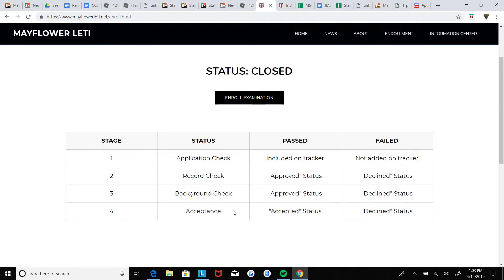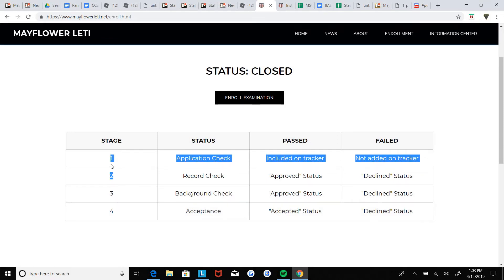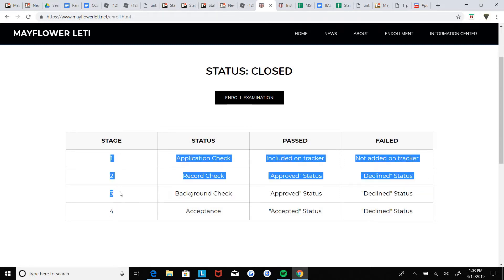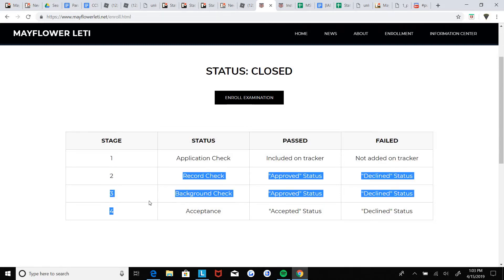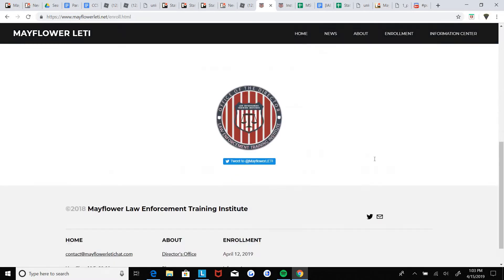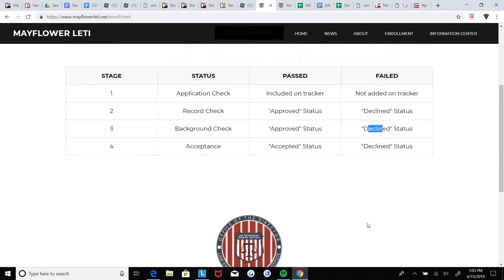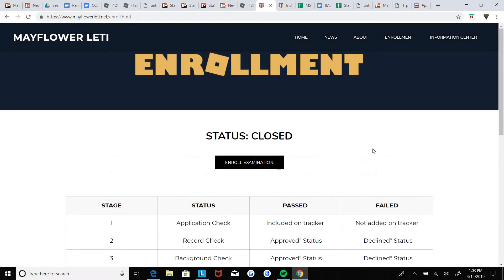Then if you get accepted, all of these steps or stages and qualifications are met, you will get accepted. And if not, you fail. It's pretty simple, alright.